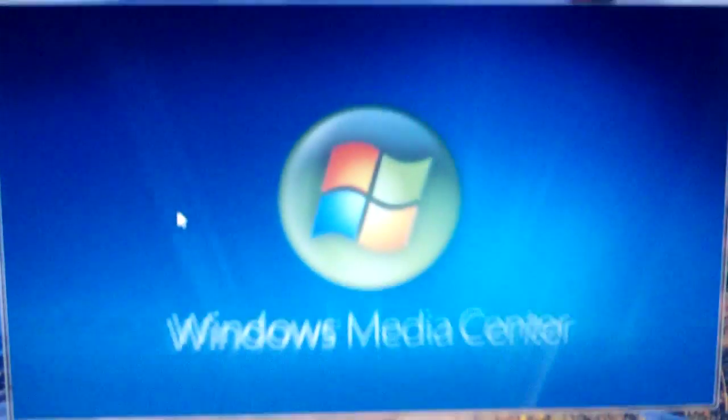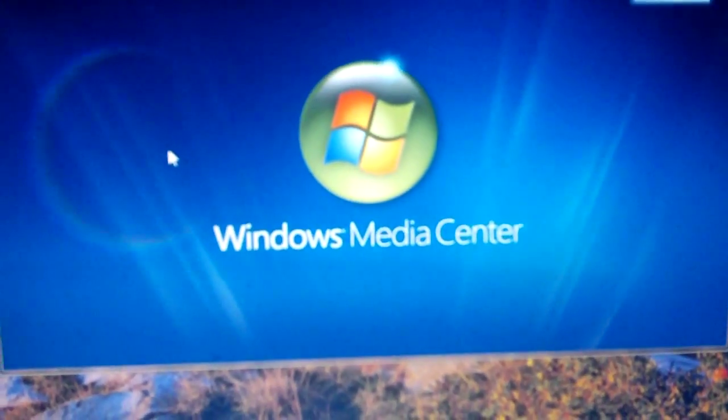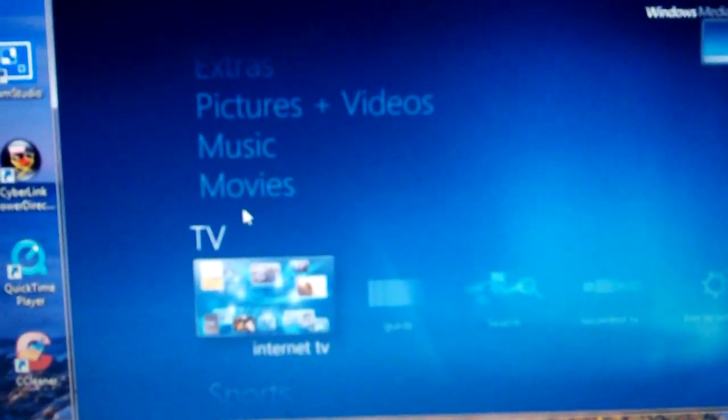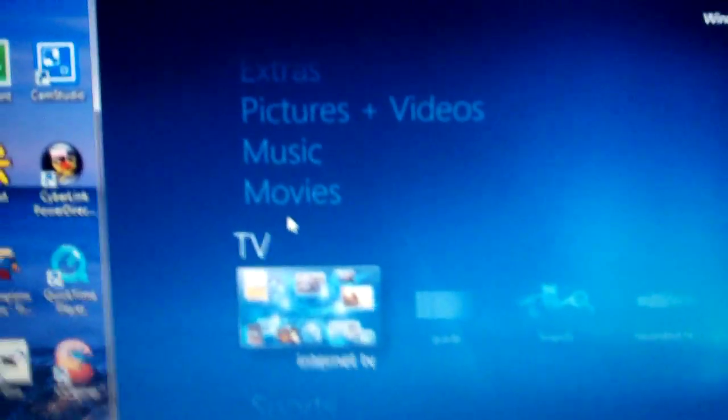What you want to go ahead and do is go into your computer, hit Start, then All Programs, then up here you should have Windows Media Center. Click that. Alright, that's Windows Media Center for you there.